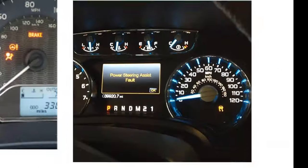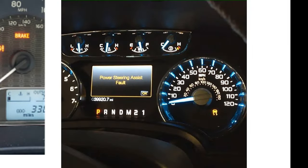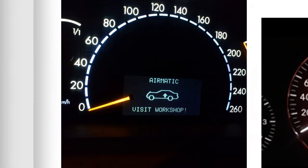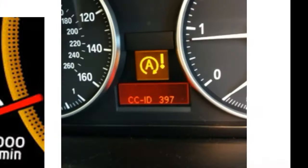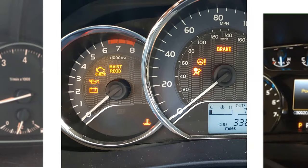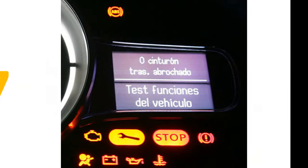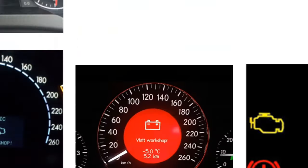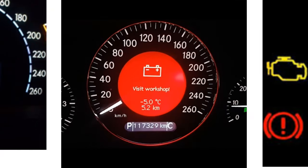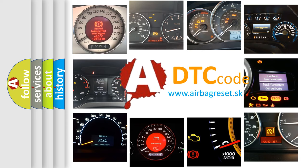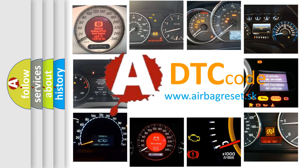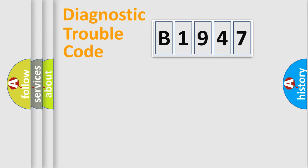Welcome to this video. Are you interested in why your vehicle diagnosis displays B1947? How is the error code interpreted by the vehicle? What does B1947 mean, or how to correct this fault? Today we will find answers to these questions together.